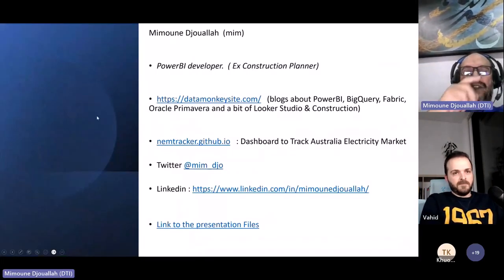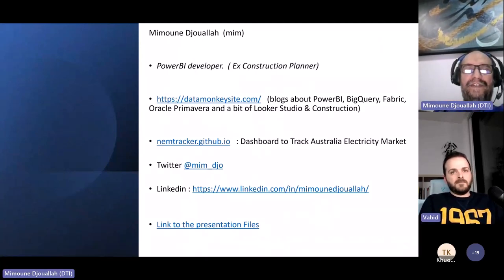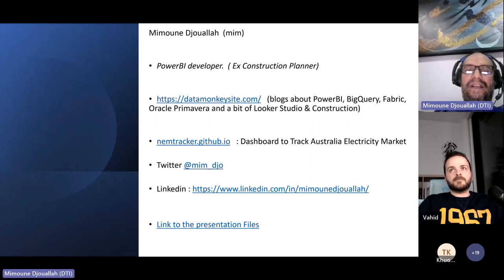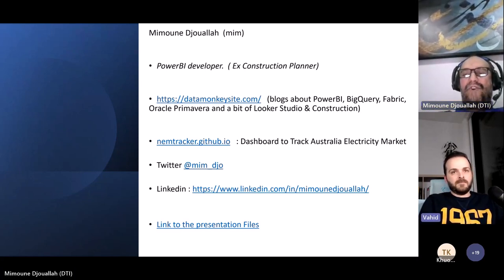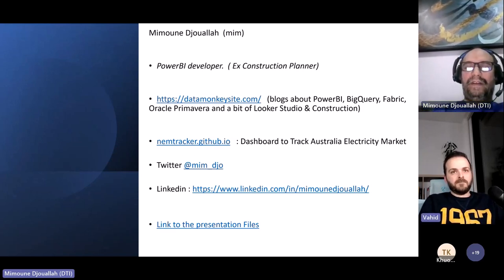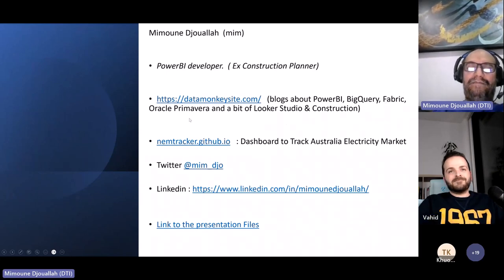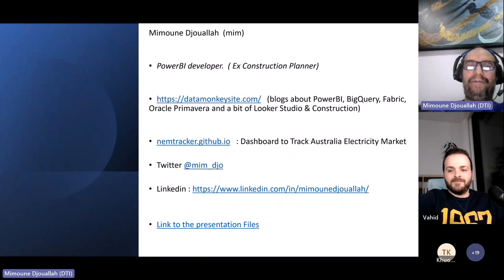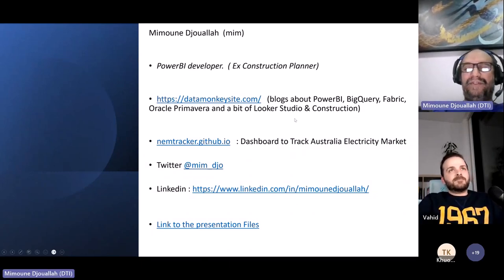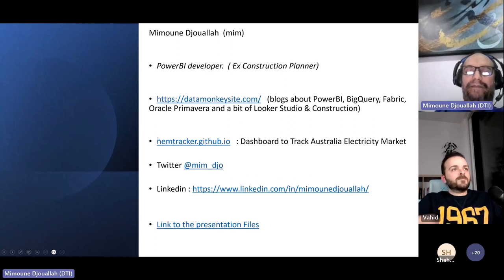You can call me Mim. I've been a Power BI developer since 2016. Before that we used Power Pivot. I became a full-time Power BI developer just three years ago. I'm a construction planner — we build roads and gas plants. I have a blog called Data Monkey where I write about Power BI, Google BigQuery, Fabric, Primavera, and Looker. I also have a side project — a website that tracks Australian electricity prices.